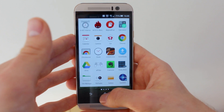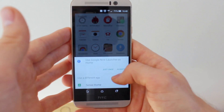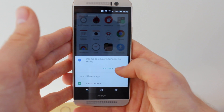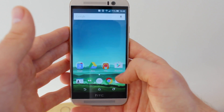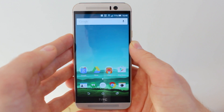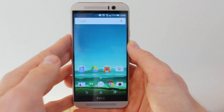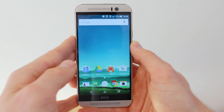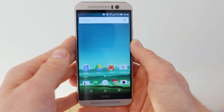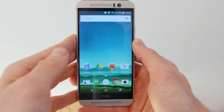The next step to get the favourites list is to always use Google Now Launcher as home. Then to get the Android M app drawer organised like you would on Android M, you need to get the Google App APK for Android M.